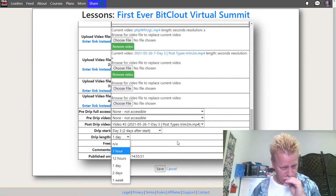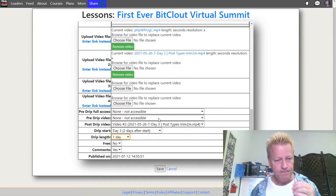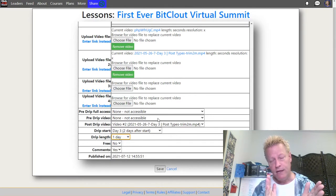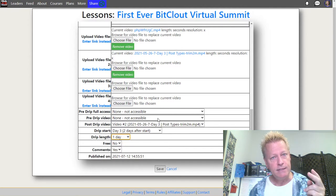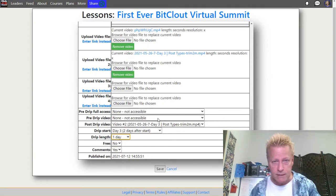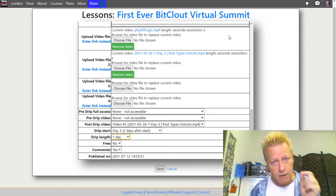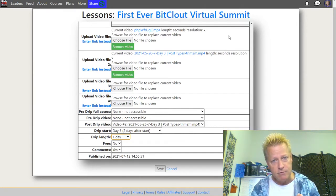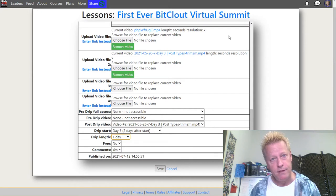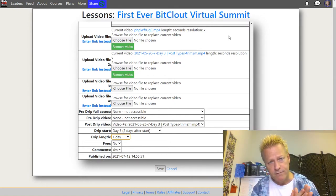The next setting is 'drip length' — how long that video is available once it becomes accessible. You can choose to have it available forever after the drip time hits, or only for a set period. For this virtual summit I wanted each video available for just one day — the next day they can't access it unless they pay for extended access. That's how many virtual summits work: 24-hour access, then you need a VIP pass.